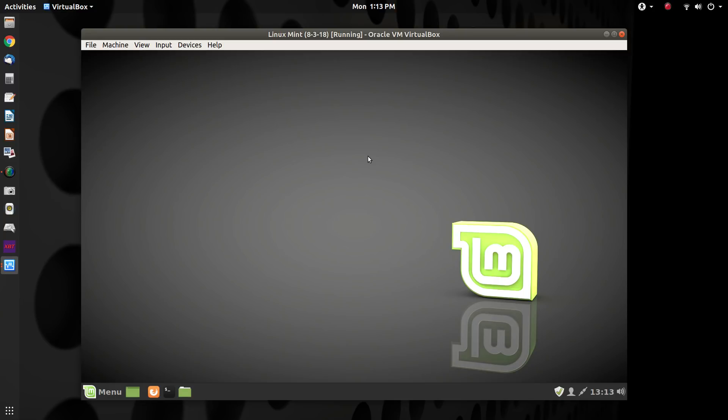And I'm just going to wait because I need to hold down the shift key while this is booting up. And that's what you'll need to do on your machine.